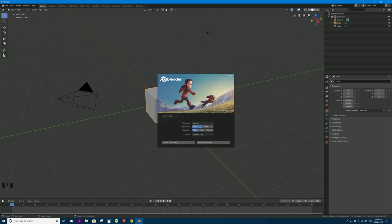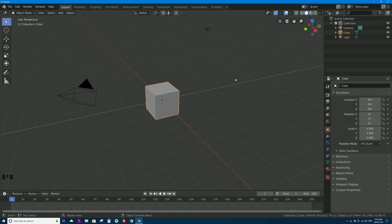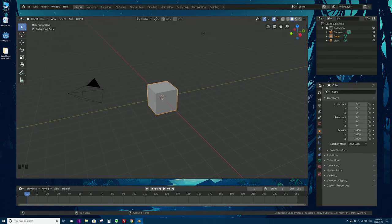I've gone ahead and made Blender's user interface larger so you can see it on YouTube. There are lots of different parts of the screen in Blender — these different sections are called editors. This might be confusing if you're new, so let's take the user interface and break it down one by one.